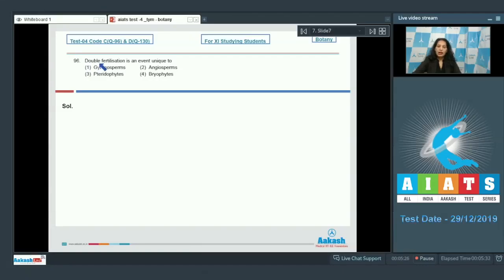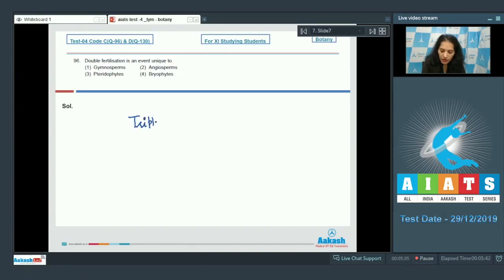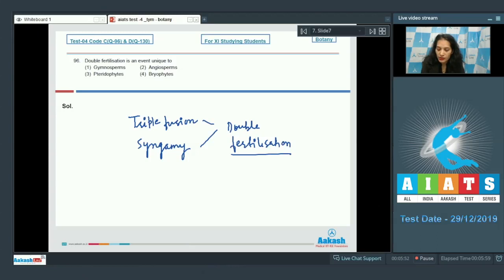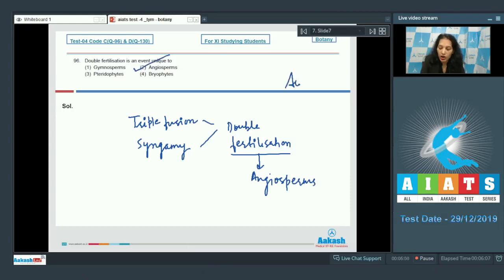Question number 96: Double fertilization. It's an event unique to what? Double fertilization means two-time fertilization. The first is triple fusion and the second is syngamy. These two types of fertilization together are called double fertilization, and this double fertilization is unique to the flowering plants called angiosperms. So the correct option for the given question is option number two.